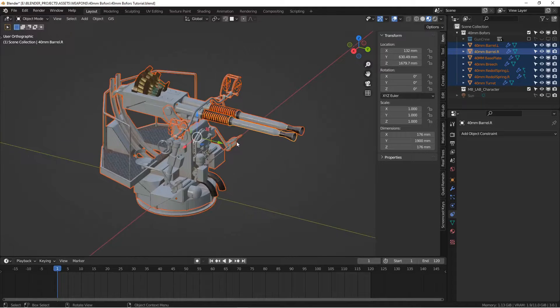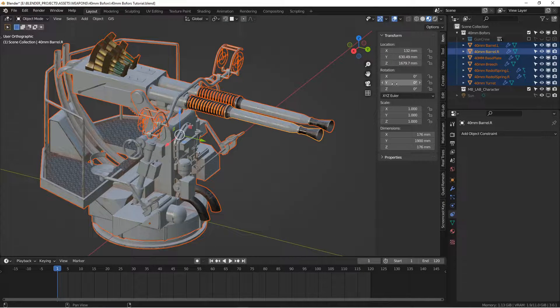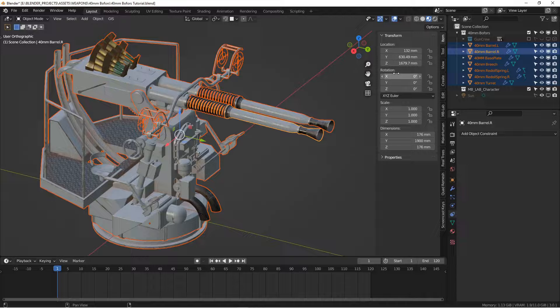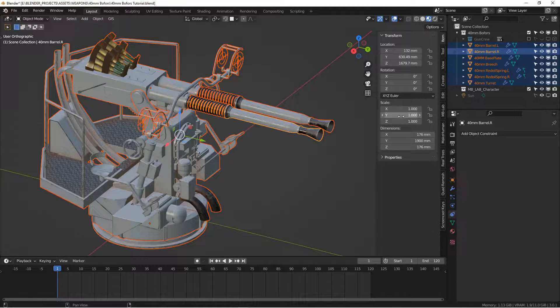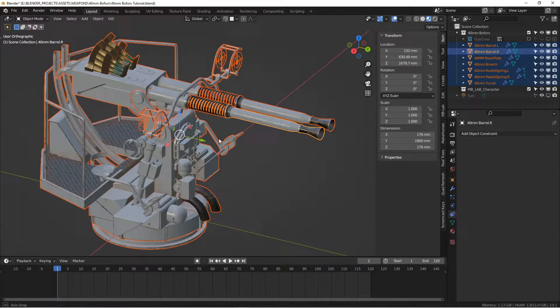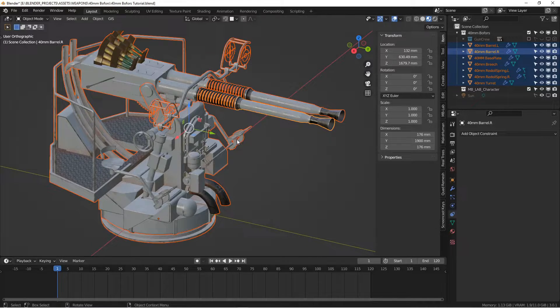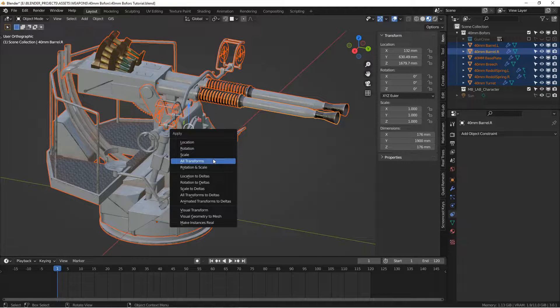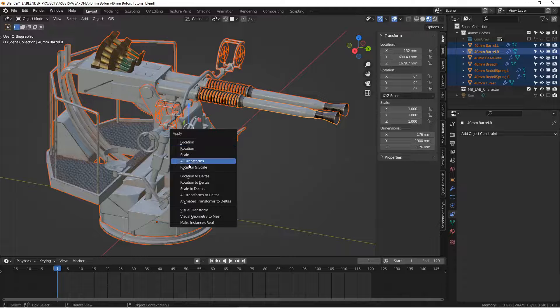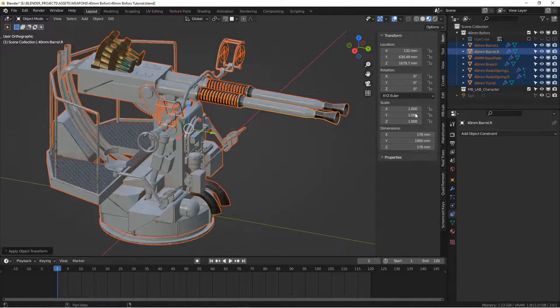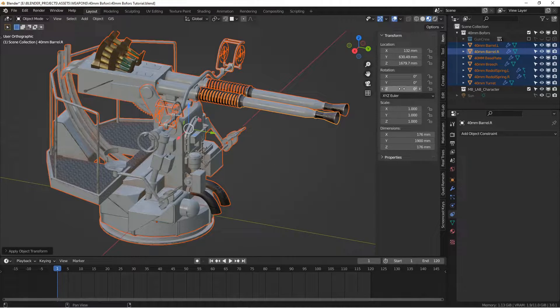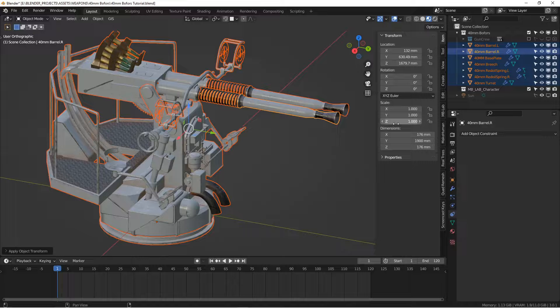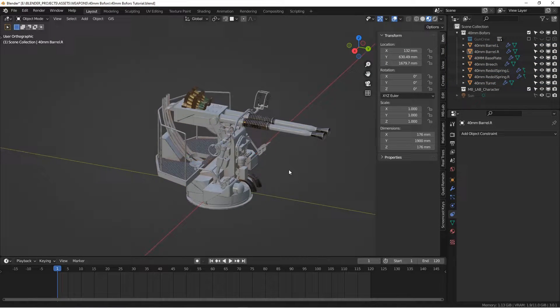Another thing you want to do is make sure that your scale and your rotations are applied. You want all your rotations set to zero and your scales set to one because that will affect your transforms later. So control A and then apply rotation and scale. That will just make sure that everything is zero under rotation and that everything under scale is set to one.